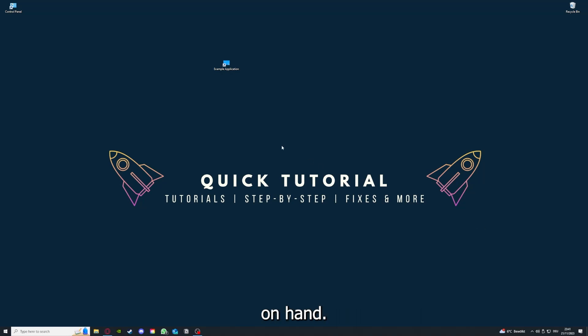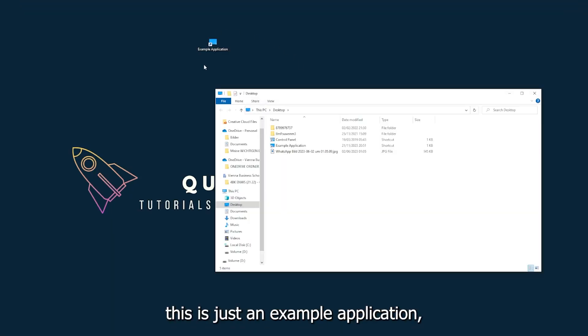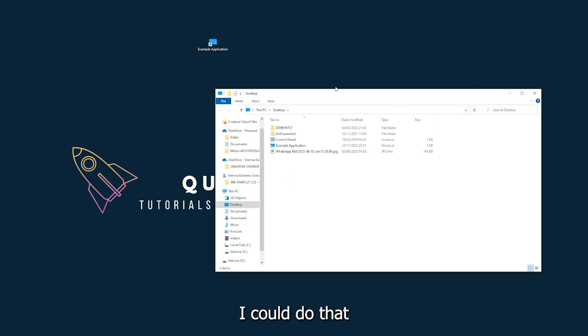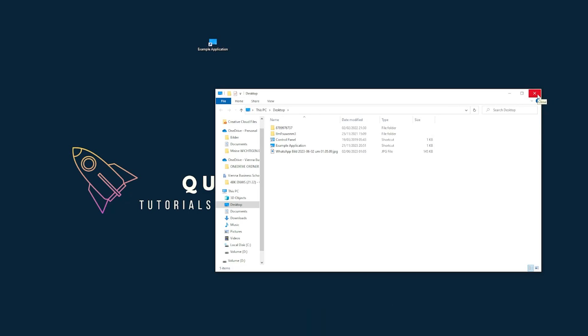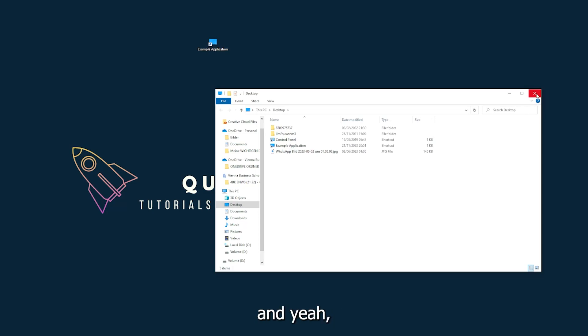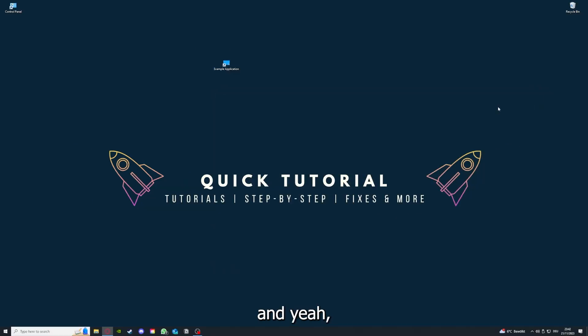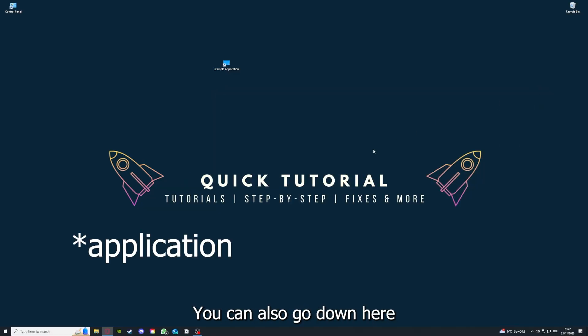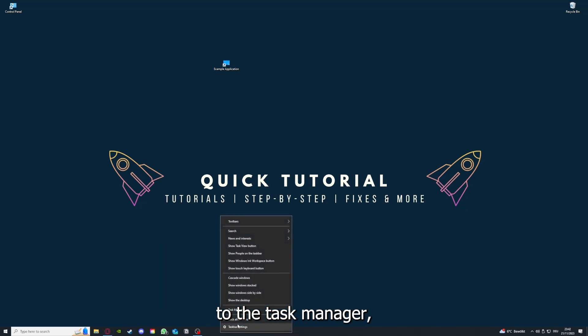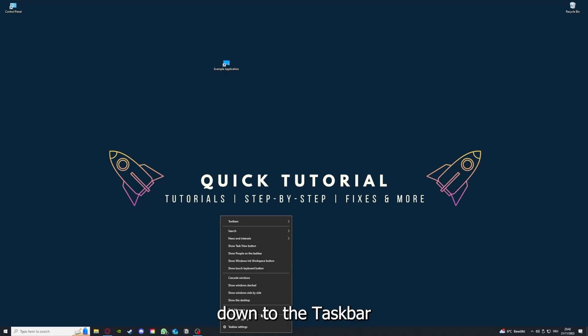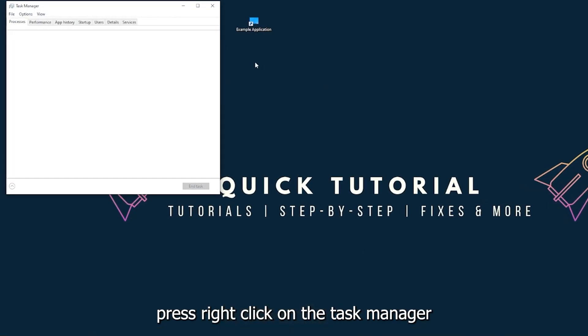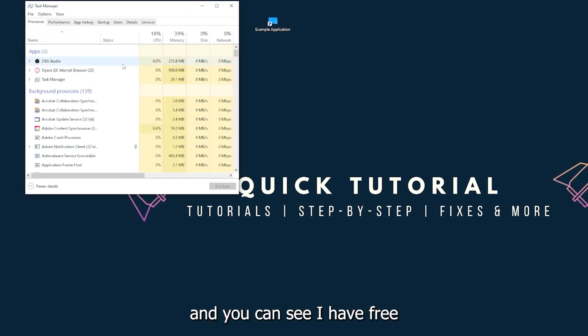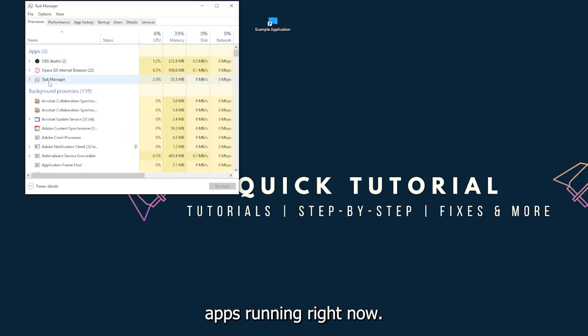This is just an example application what you see here. I could do that if I just click on the red X and press close. There are different ways to close the game. You can also go down here to the taskbar, press right-click on the task manager,